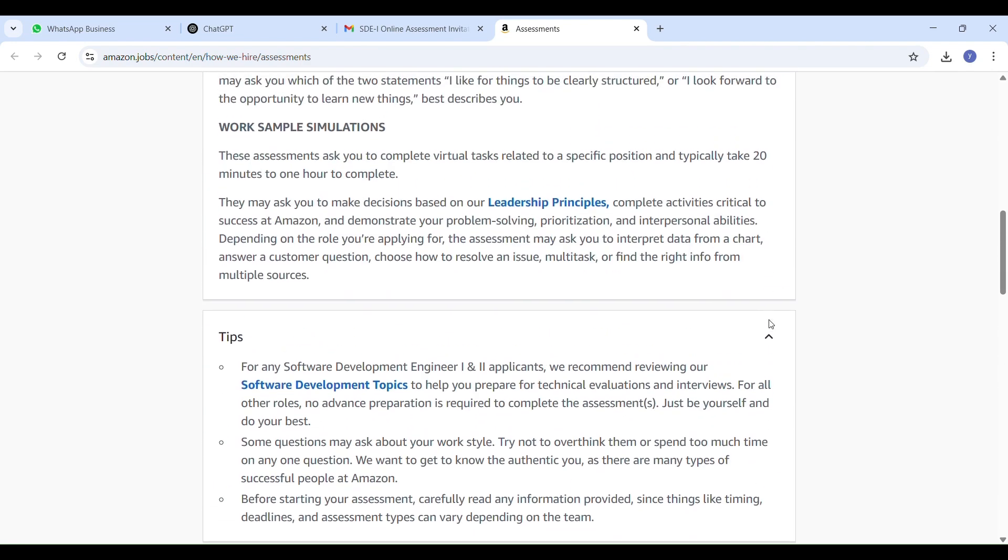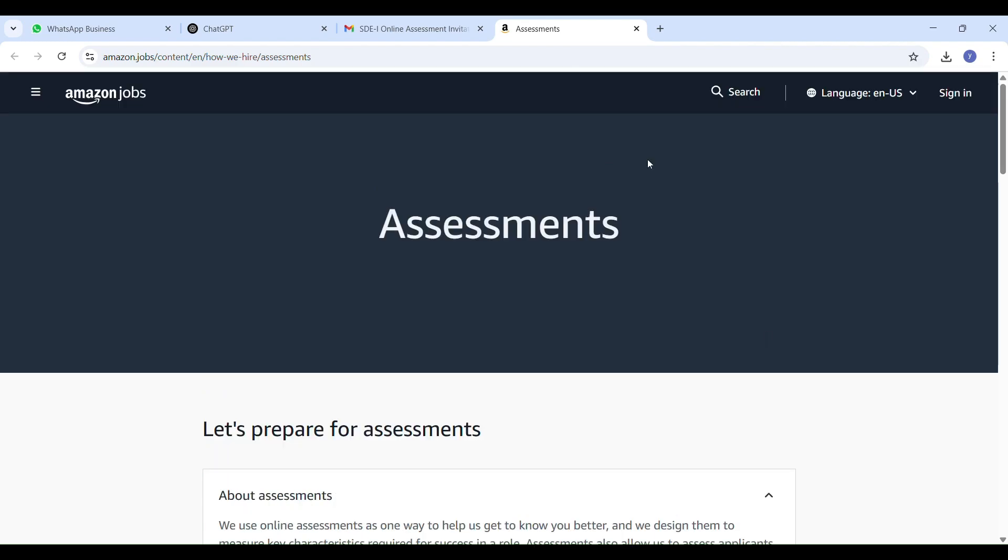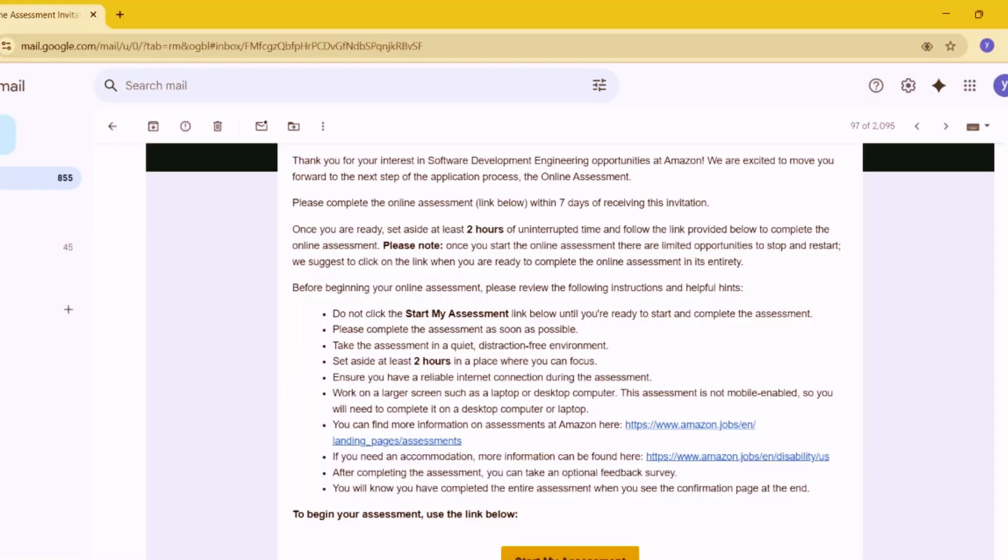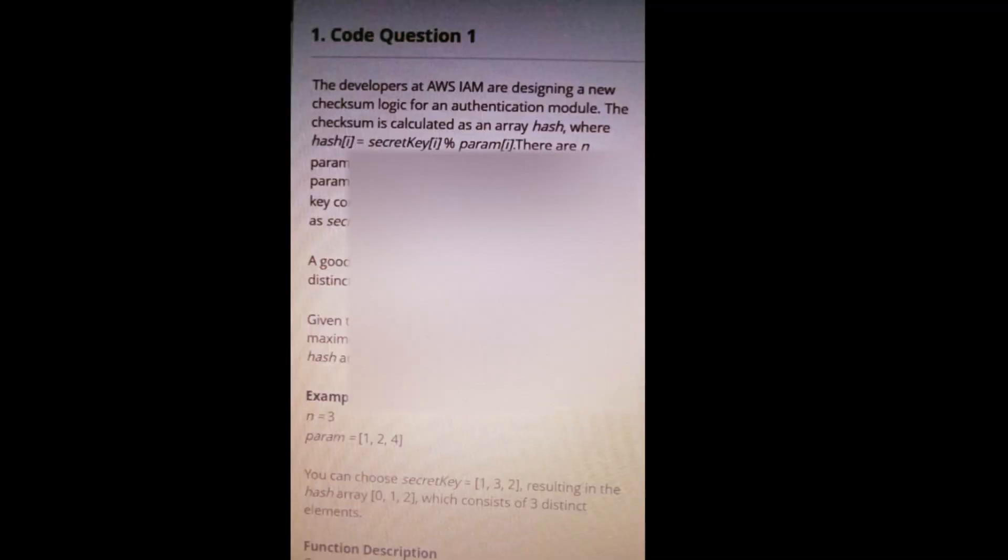That's when I understood they are definitely tracking everything, so be careful. Focus on the assessment and don't try to switch to another tab. It's not worth the risk. Now, regarding the real timing of this assessment versus what Amazon actually tells us...